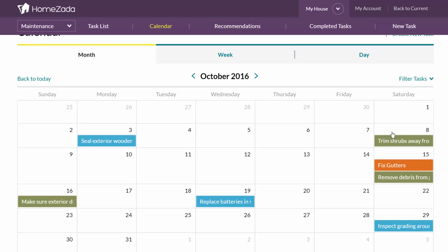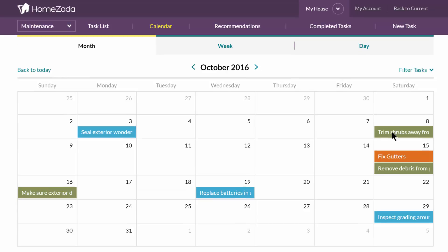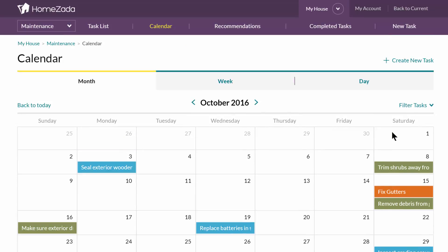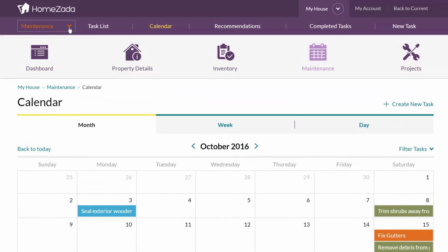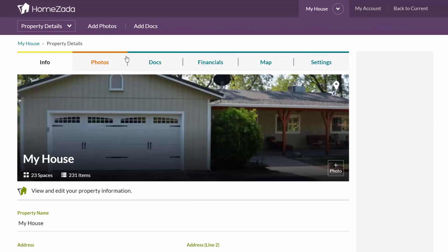Some people want to integrate their calendar with Google Calendar, iPhone Calendar, or Outlook Calendar. That's very easy to do. Just go to the top menu bar, choose Property Details, and then choose the Settings tab.